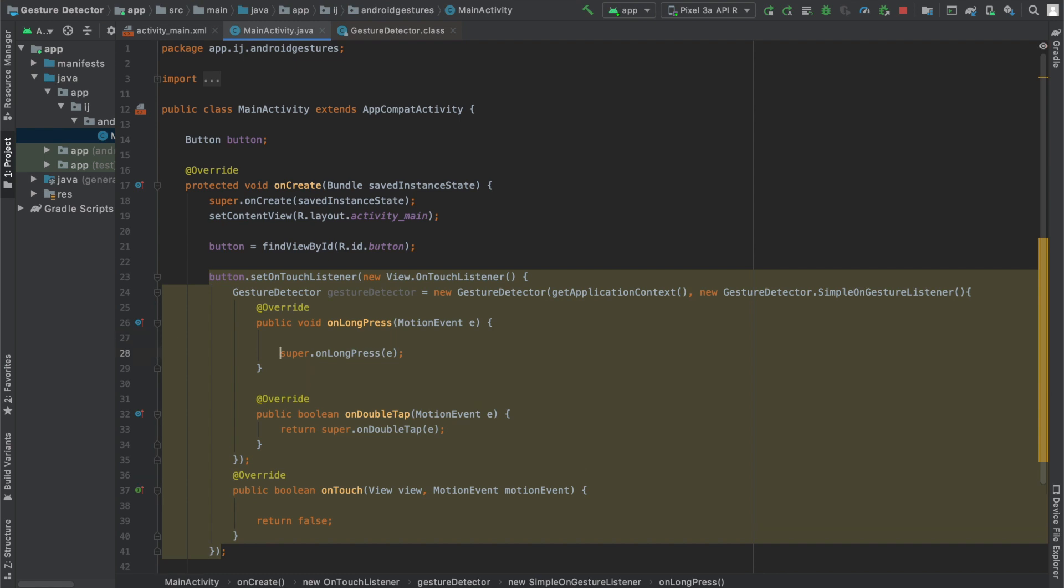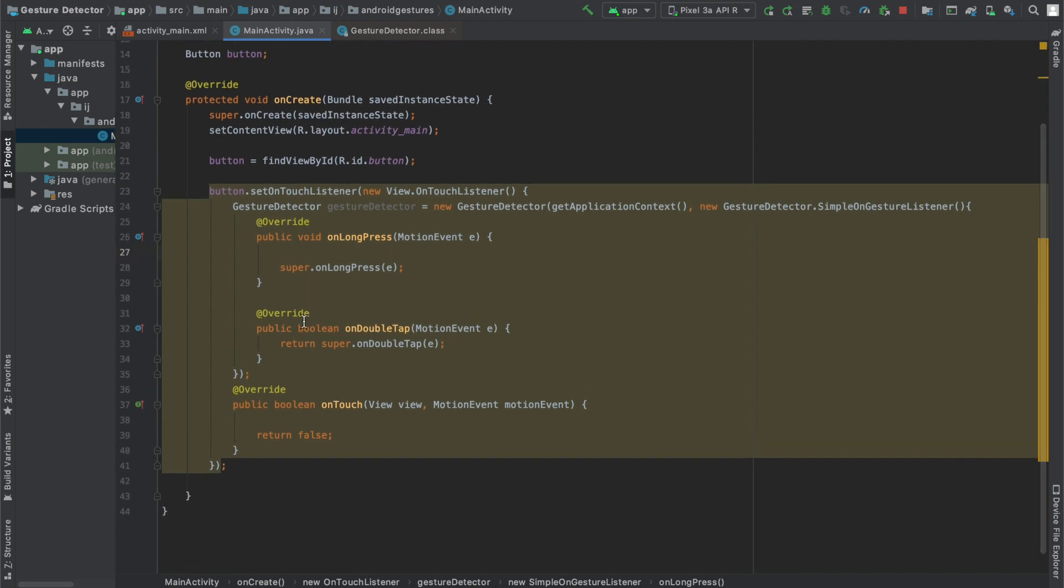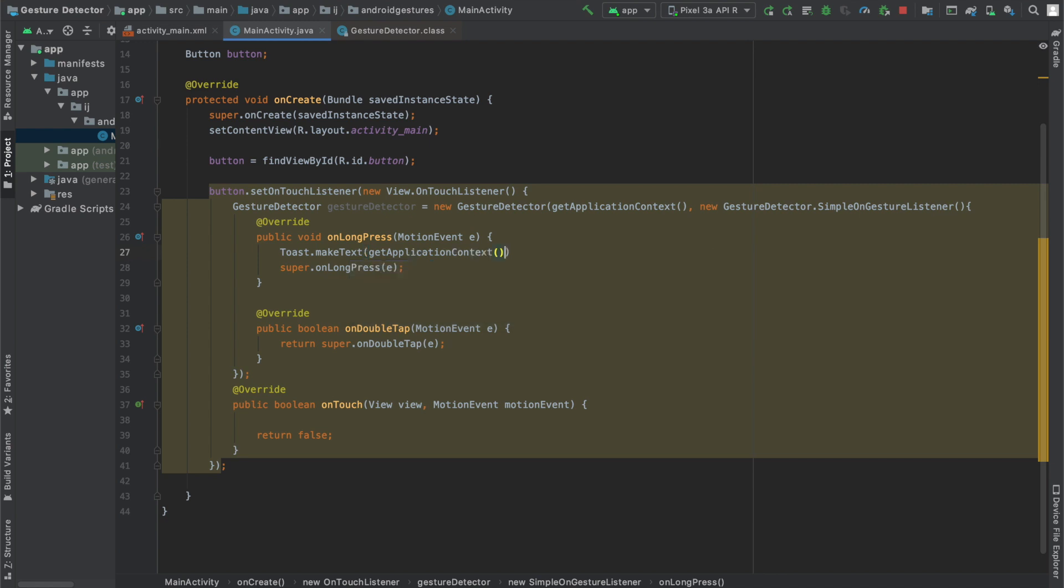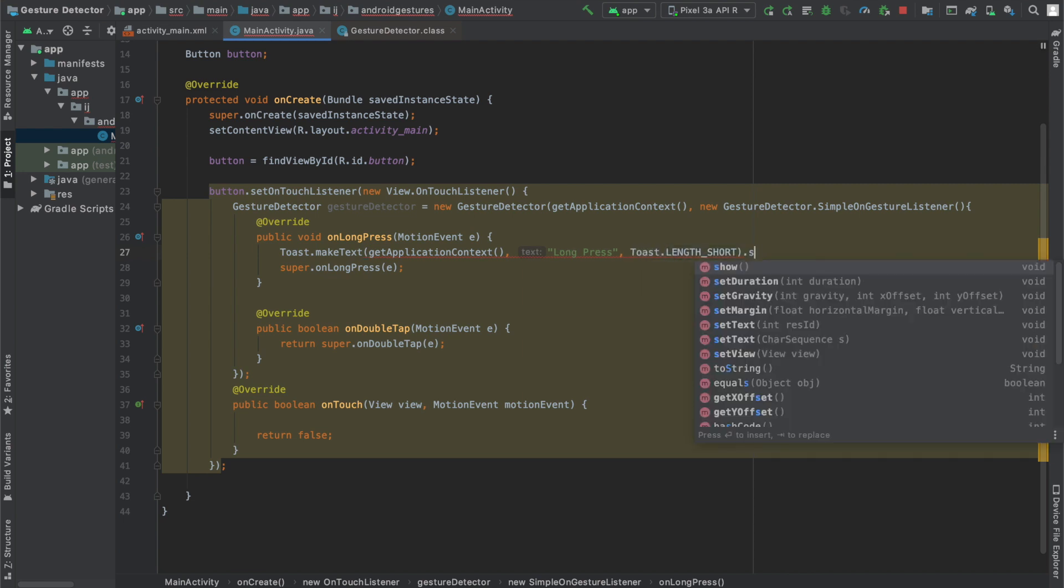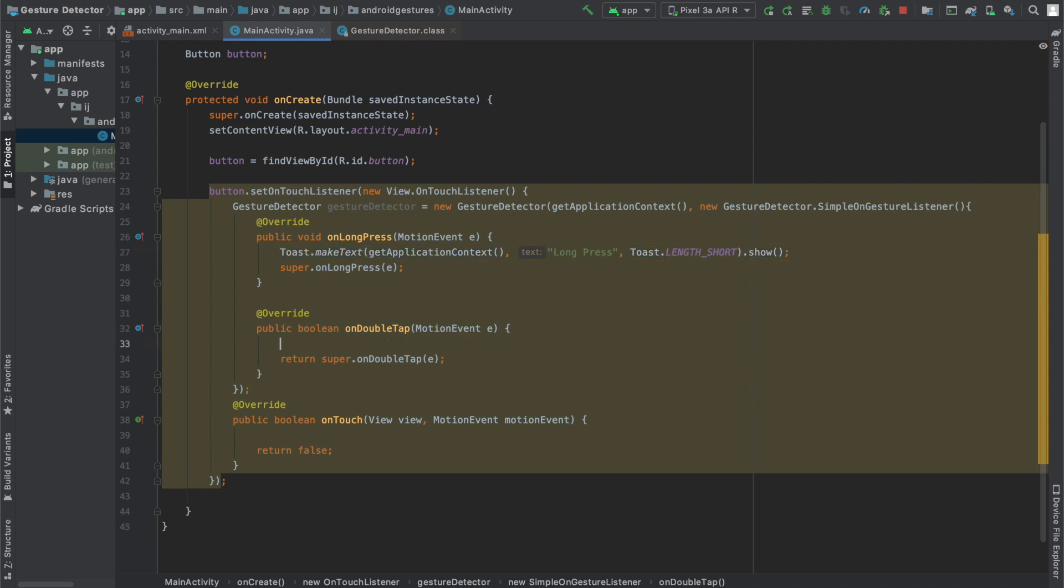Now what we may want to do is in order to determine whether we double tapped or long pressed as a user we can just create a toast to display that message. So I'm going to say Toast.makeText, getApplicationContext, and I'm going to say long press, Toast.LENGTH_SHORT.show. And if you don't know what toasts are in Android I recommend that you check out my previous tutorial on what toasts are and how to make them.